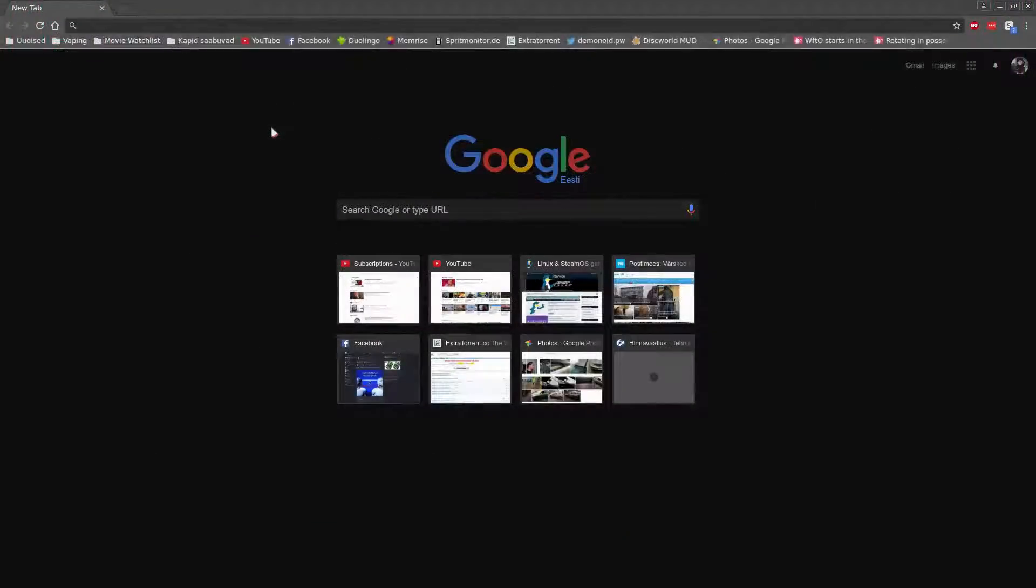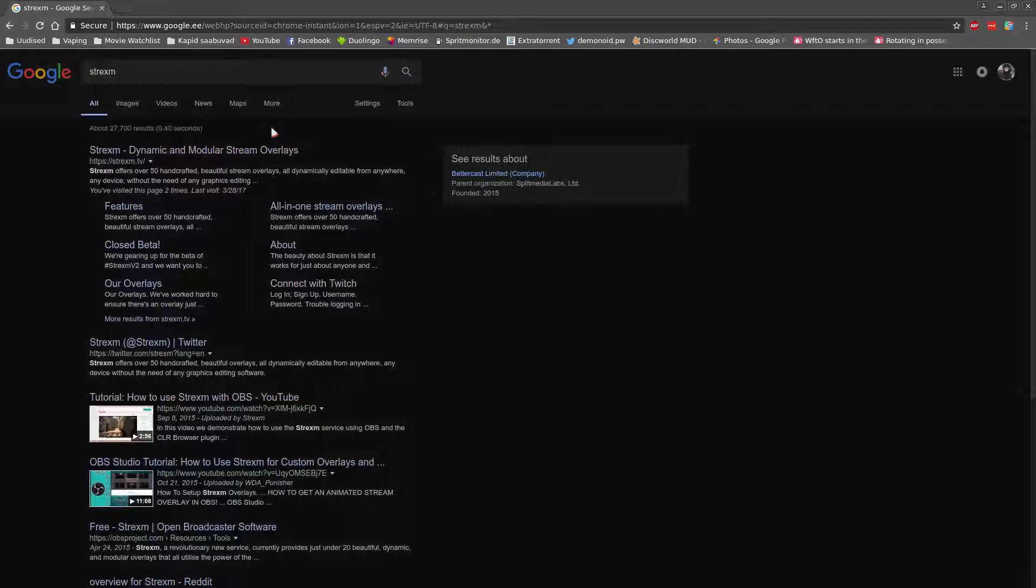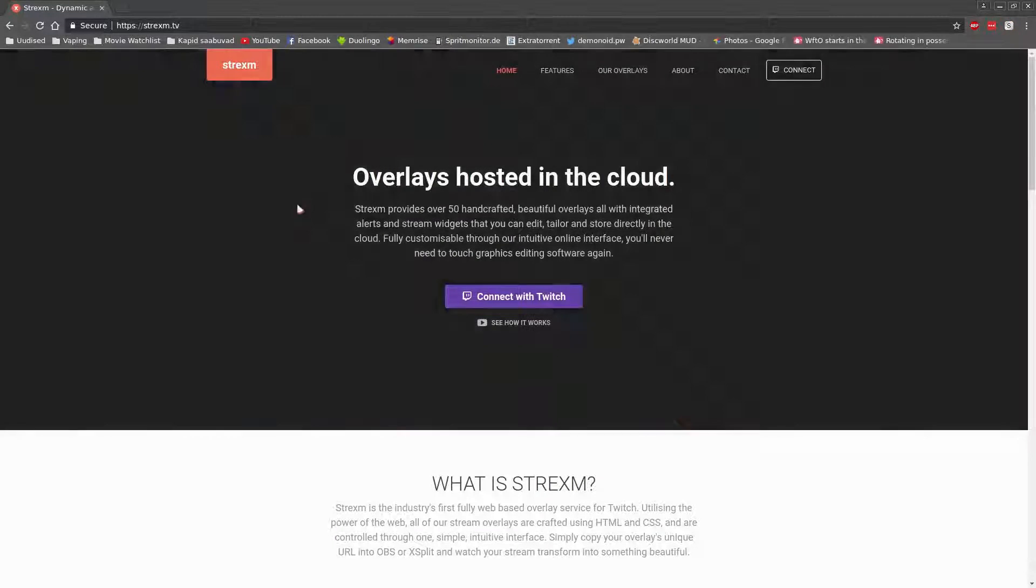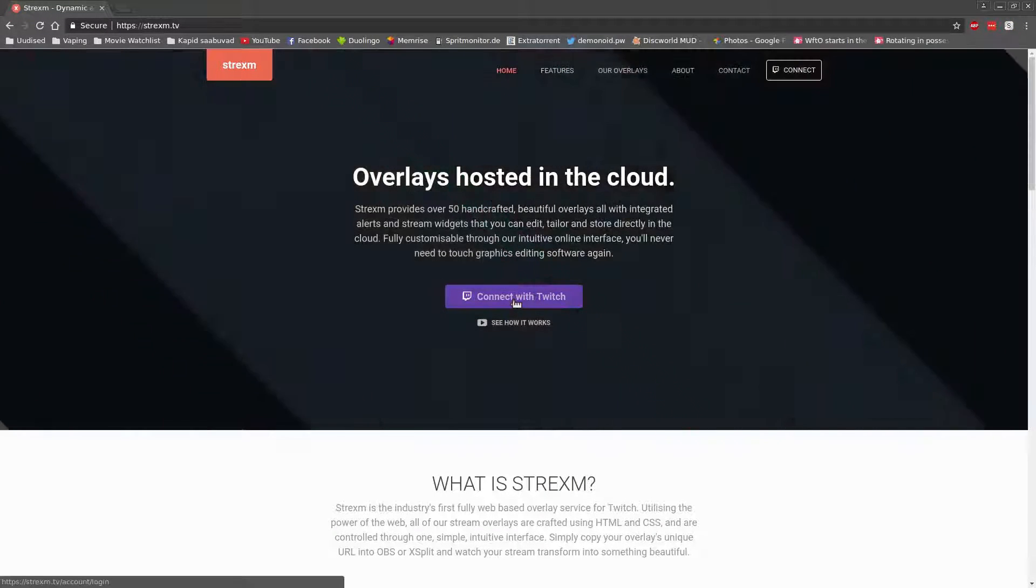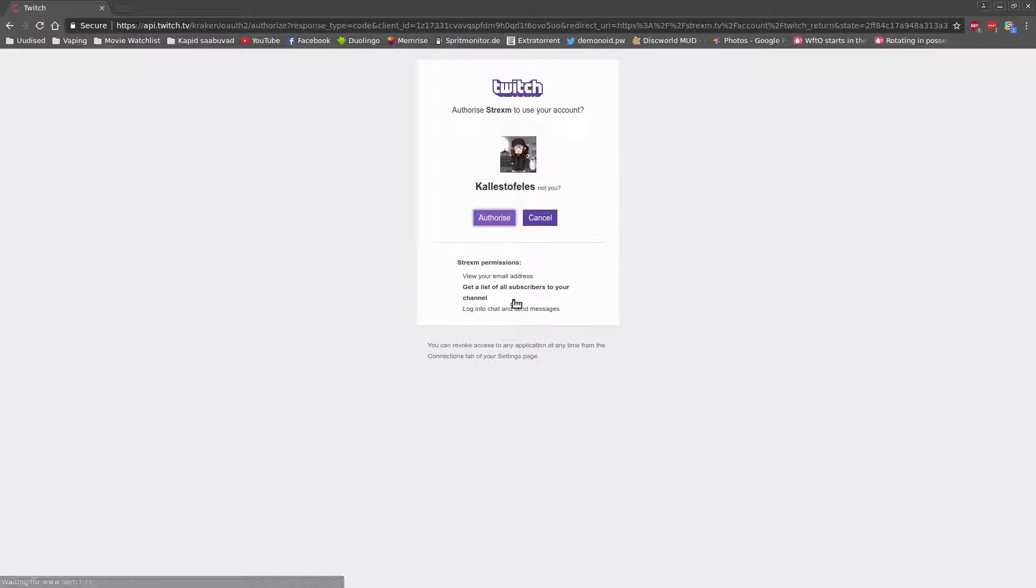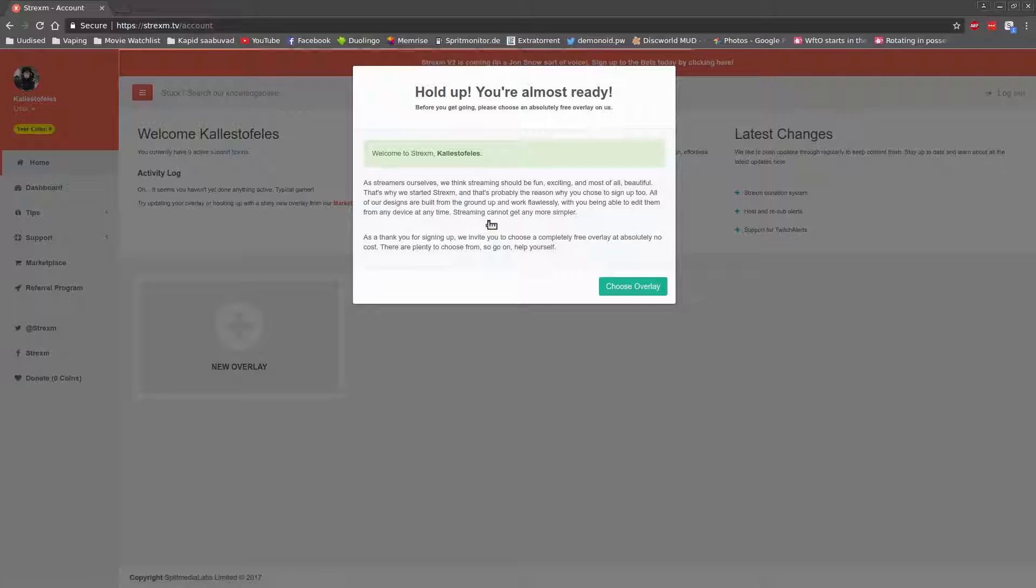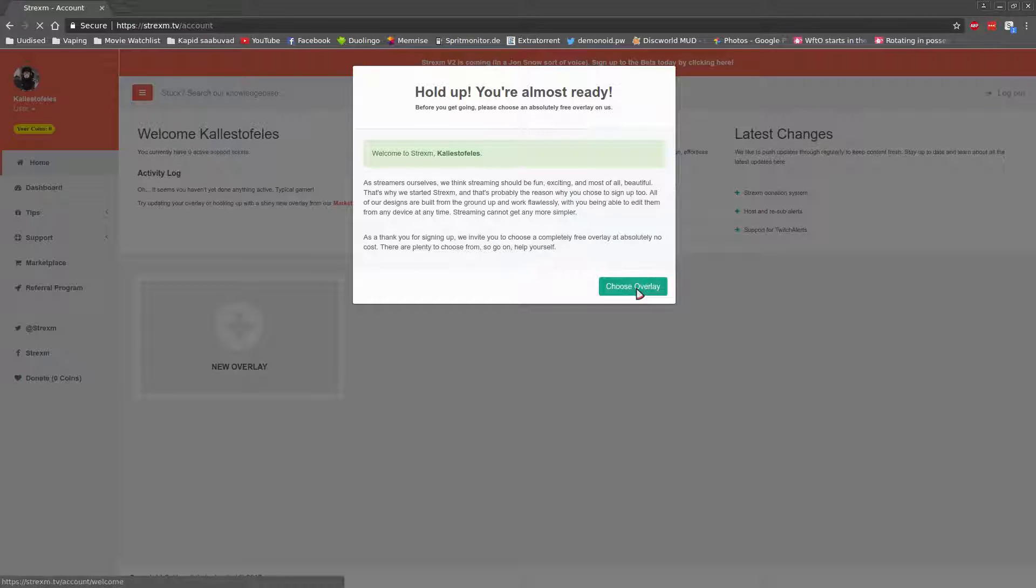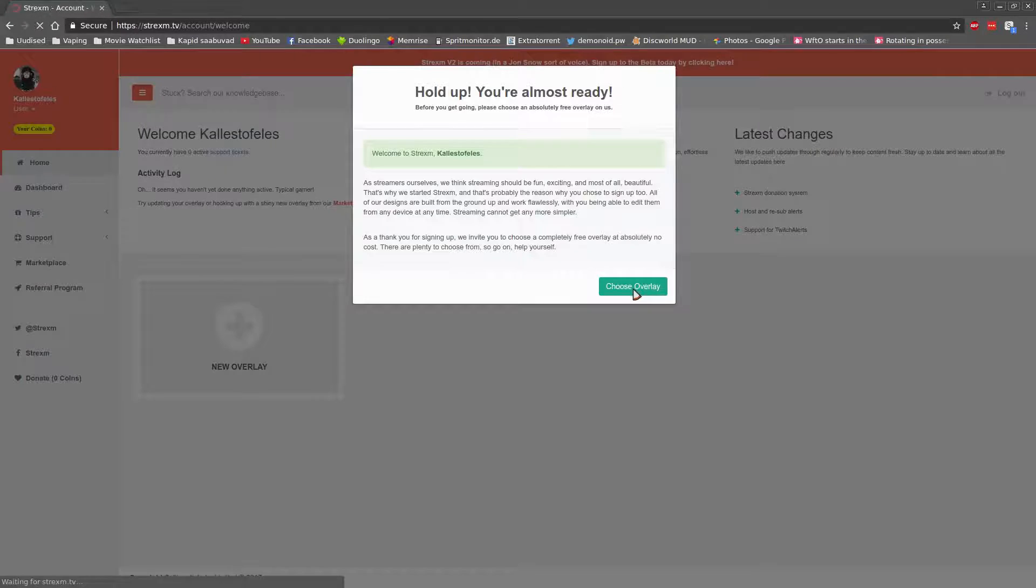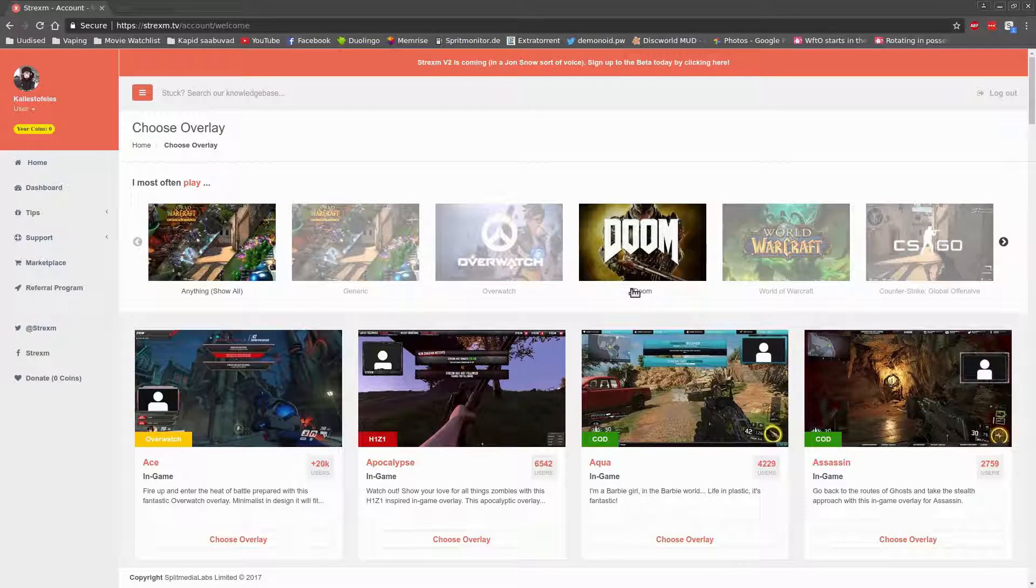Head over to strexem.tv and click on the giant connect button and authorize it to manage your Twitch account. After that, you should be brought to the home dashboard where you can select and modify the overlays on offer. After you select choose overlay, it pops up for the first time when you visit the page.